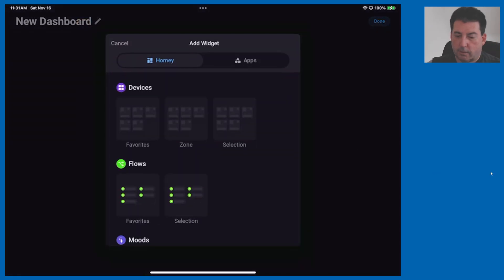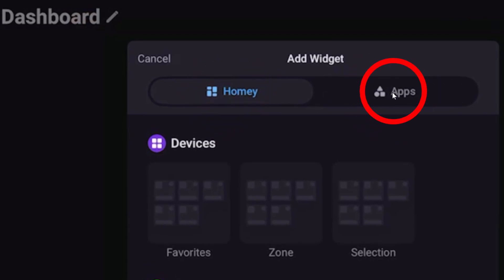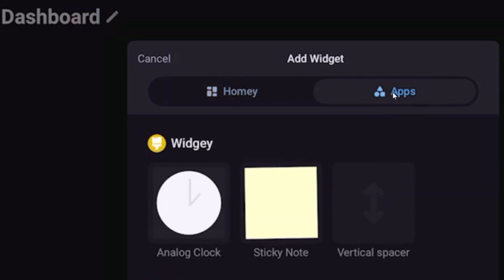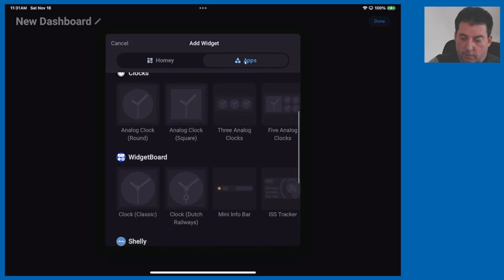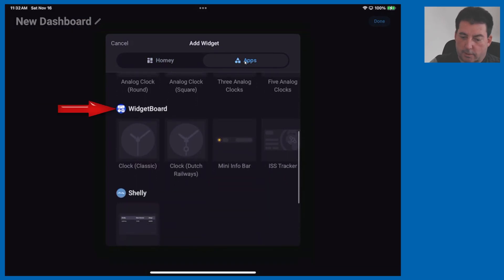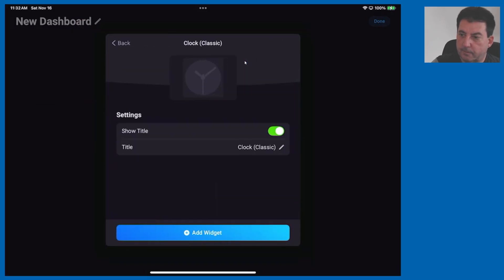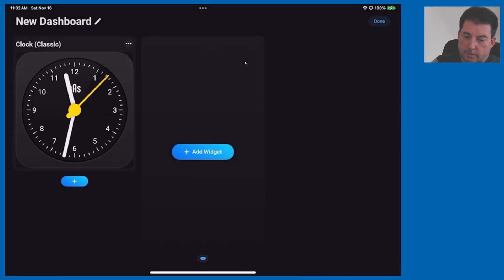When you open up the widget screen you're going to see homey widgets which are system widgets and you're going to see apps over here. So if we click on apps these are widgets that were made by the developers and the one we're going to be looking at today is widget board. Let's go ahead and add classic clock and we'll hit add widget done.